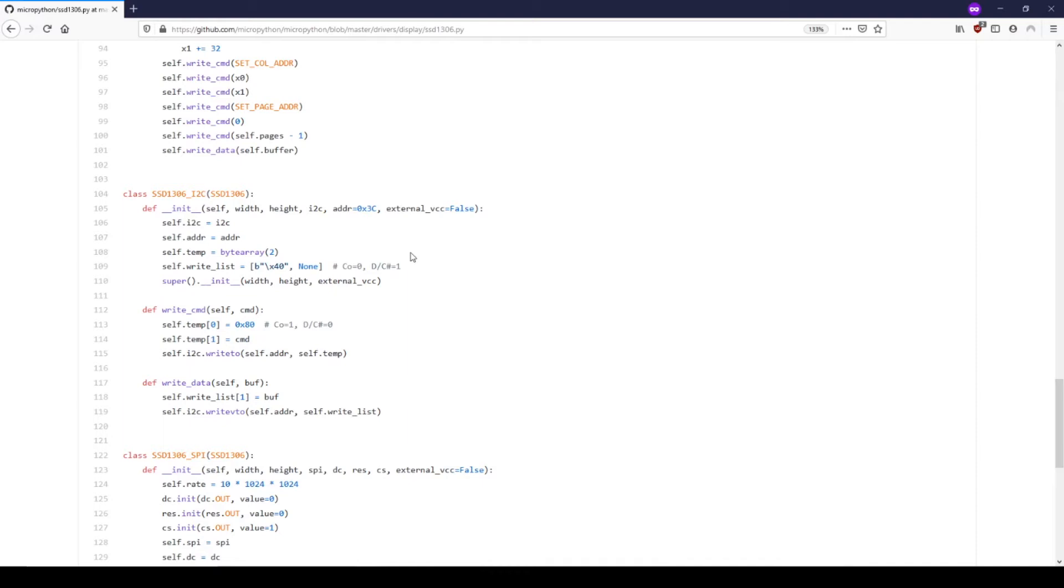At this point, you may be wondering where the fill function that we just called in the REPL is, as it doesn't appear to be in the SSD1306_I2C class. It isn't located in the class because that function is inherited.